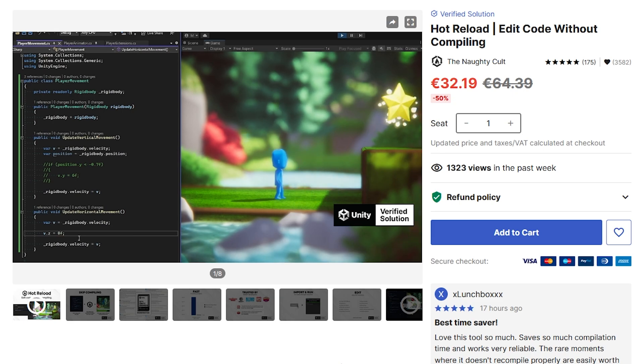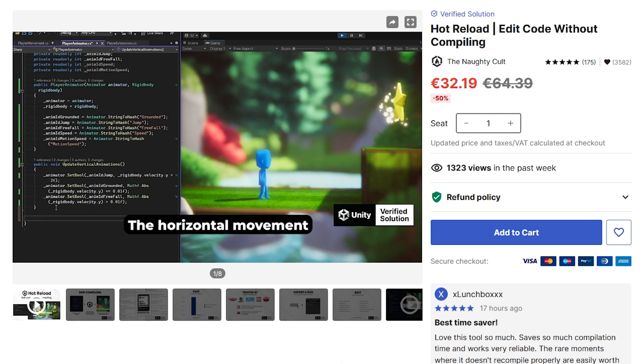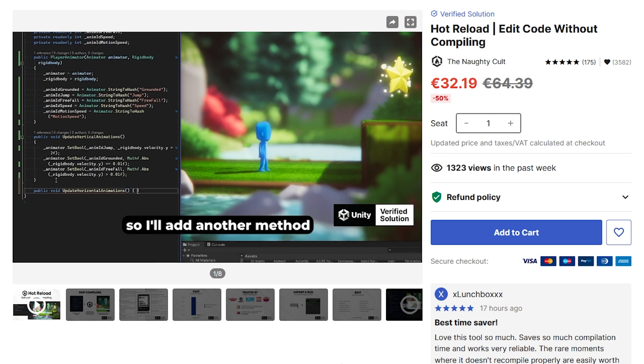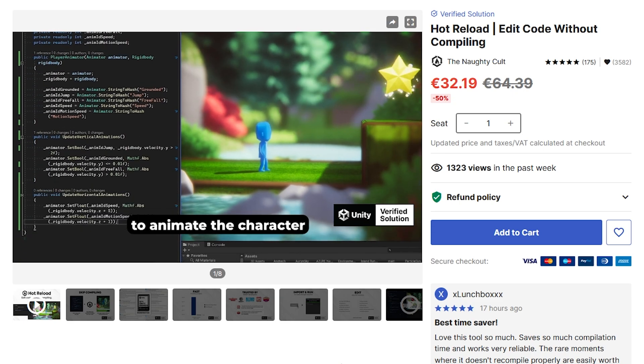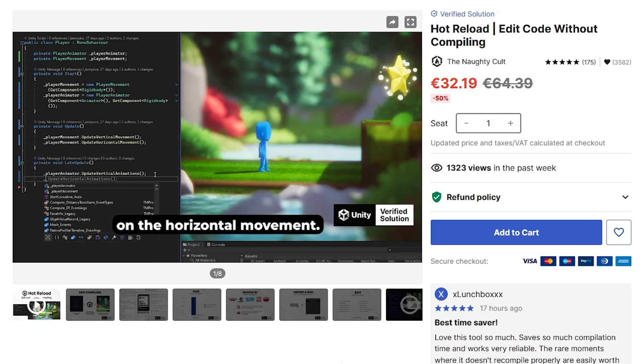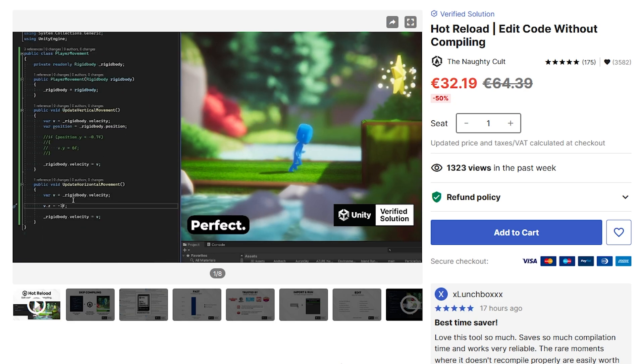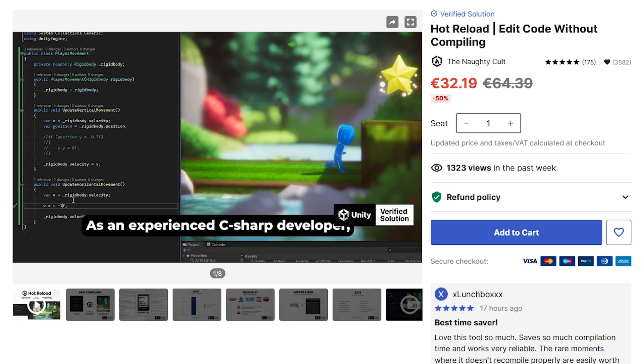With Hot Reload, you can basically edit your code exactly as the game is running — no need to stop, compile, or recompile. You can test things and keep writing things. This is one of those tools that can massively help speed up your iteration speed.